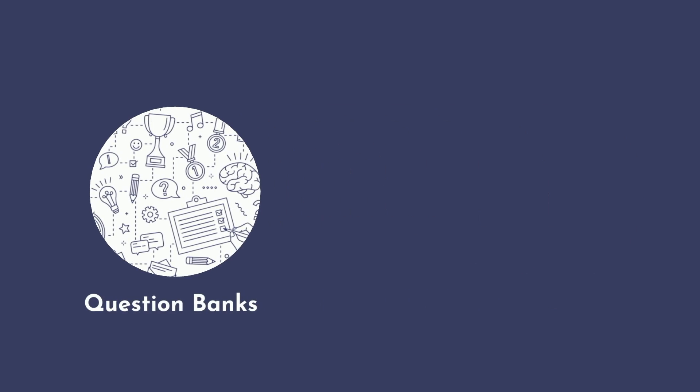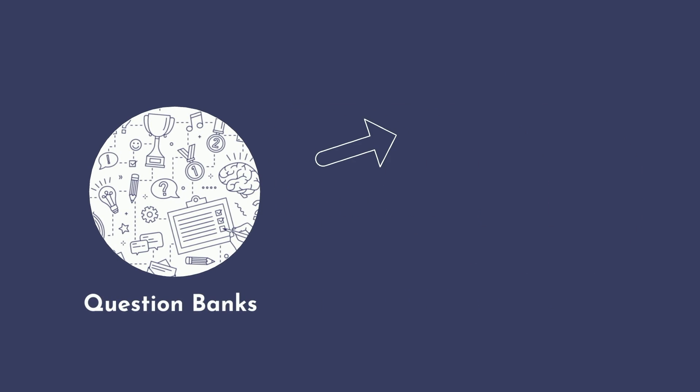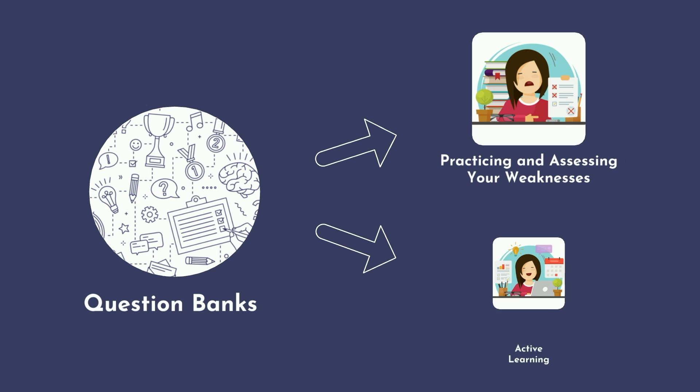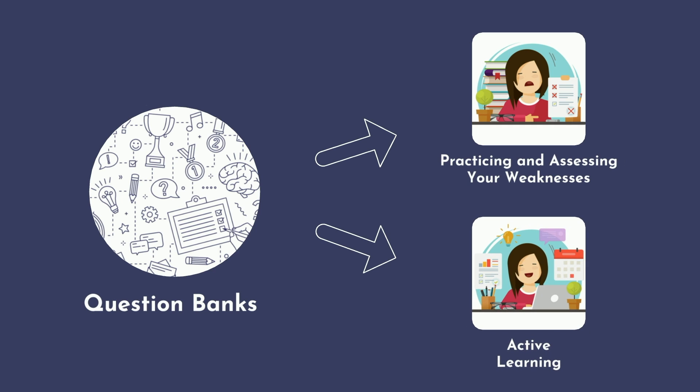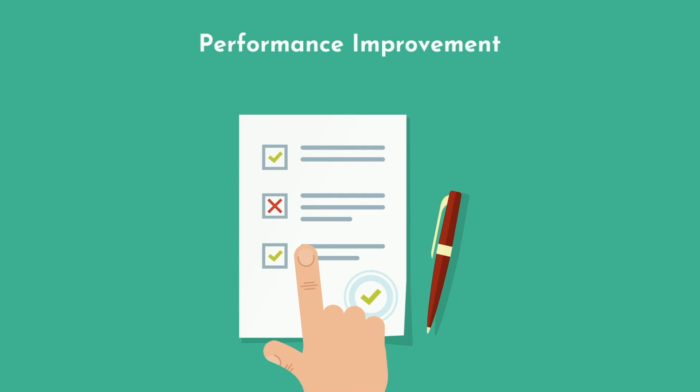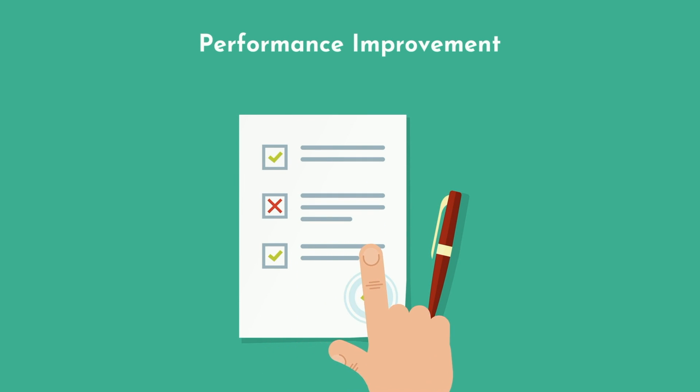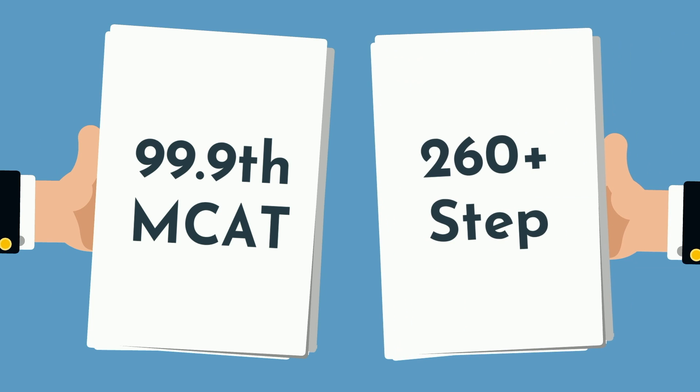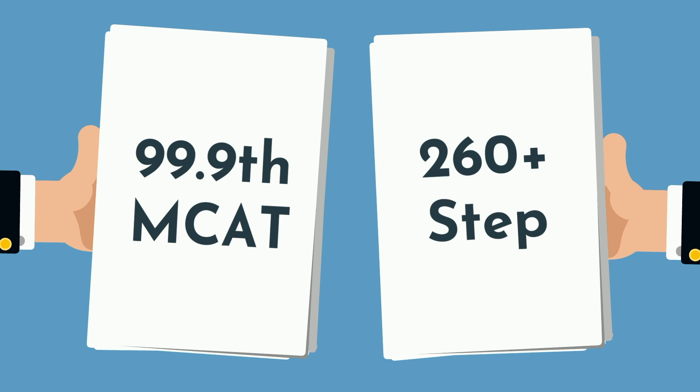Understand that question banks aren't just for practice and assessing your weaknesses, but also for active learning. The key to rapid performance improvement is to properly use question banks, which means reviewing all questions, even the ones you got correct. I attribute a large part of my 99.9th percentile MCAT score and high 260 step scores to heavy usage of question banks and practice problems.